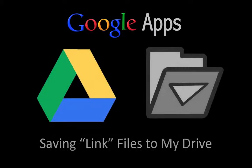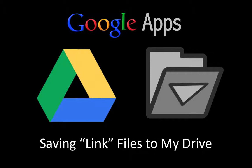Welcome to this Google Apps screencast where I'll show you how to save a file to My Drive. By saving a file, I mean a file that you are sent a link to.